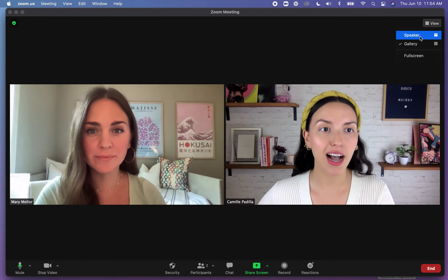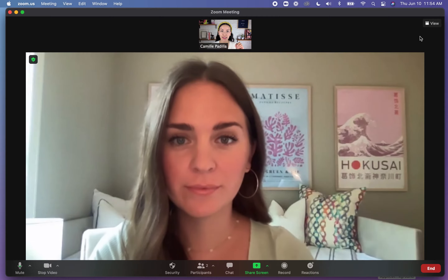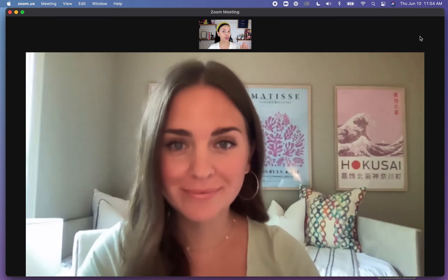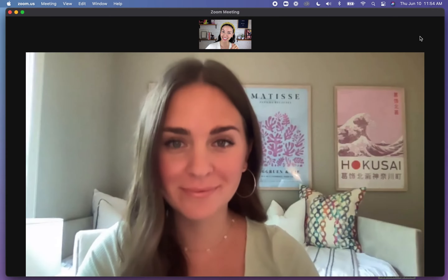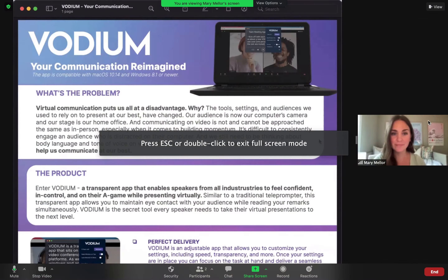So go up to speaker view, position yourself right underneath your computer's camera, and you're looking right at them.